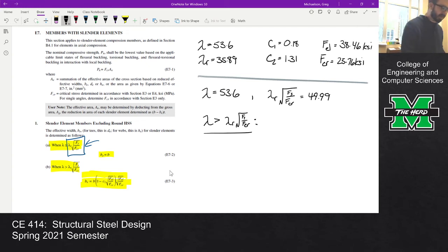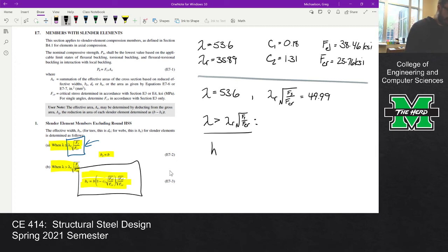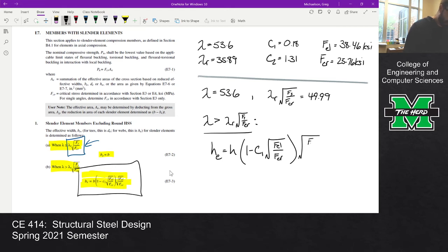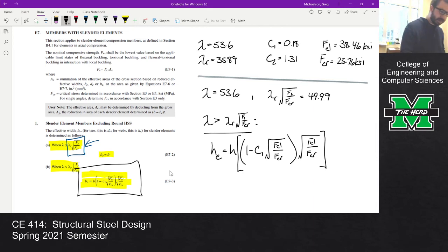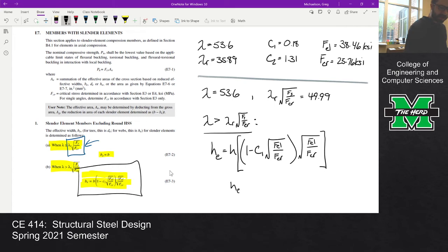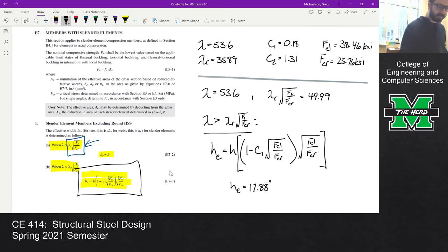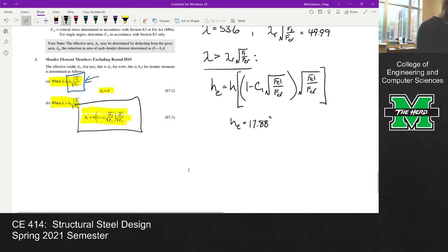Since lambda exceeds the limit, we use the lower expression, written in terms of H. We take H times that quantity from the spec. H is 18.76 inches, and when you plug everything in, H_E comes out to 17.88 inches. H_E should be a little less than H — which it is — because the effective height of the web is reduced since some of that web has buckled.